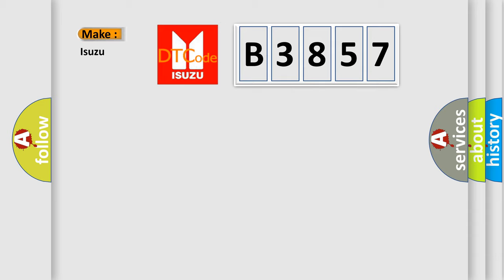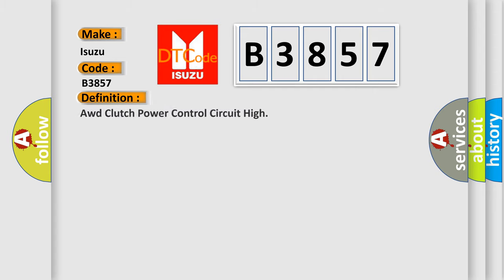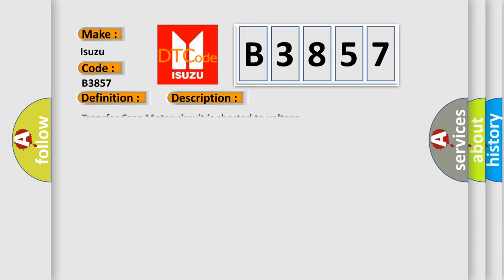So, what does the diagnostic trouble code B3857 interpret specifically for Isuzu car manufacturers? The basic definition is: AWD clutch power control circuit high. And now this is a short description of this DTC code: Transfer case motor circuit is shorted to voltage.